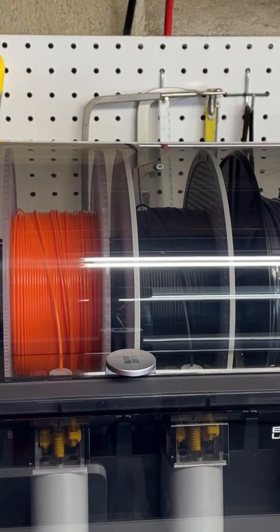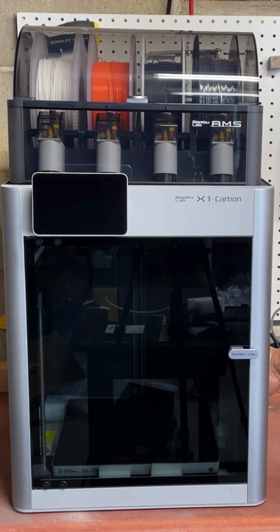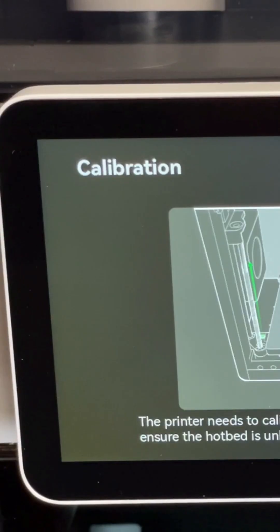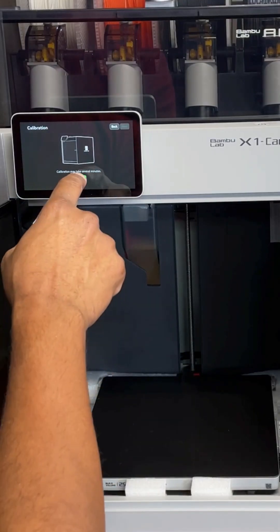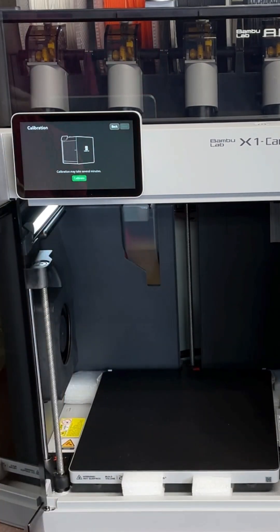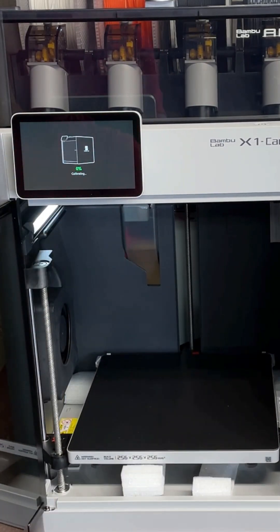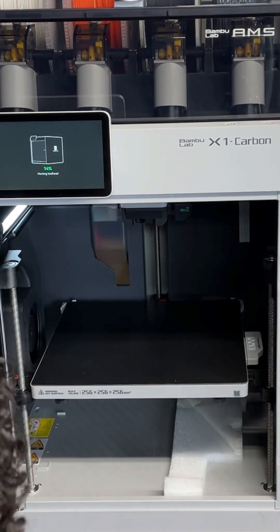Turn on the printer. Go through the calibration process and initial setup. Now you can finally remove the foam on the bottom once the bed moves up.